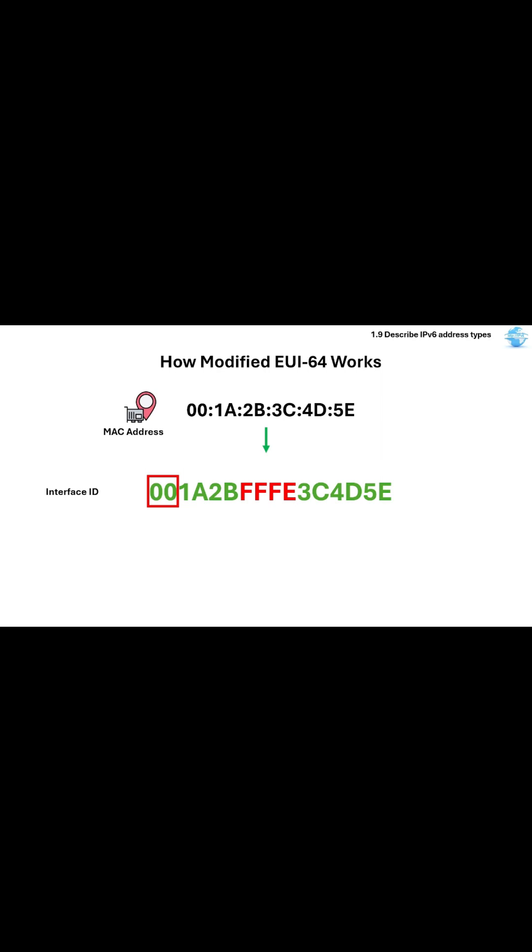To flip the 7th bit, convert the first two hex digits into binary first, then flip the 7th bit so the 0 becomes 1. And convert it to hex, it will become 02.